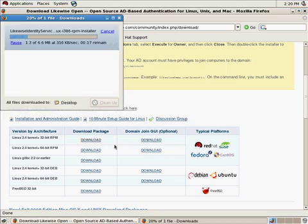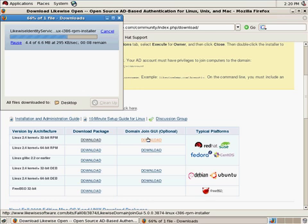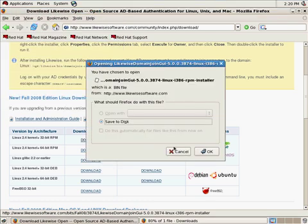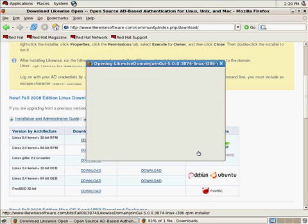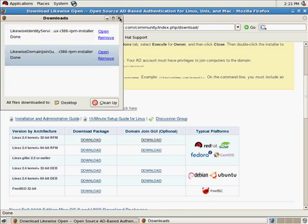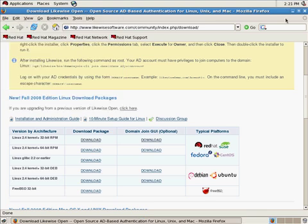And you'll see that there's an optional package here to download as well, which is the Graphical Domain Join utility. I'm going to go ahead and download that as well.